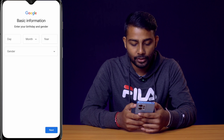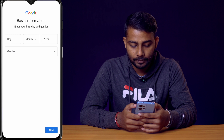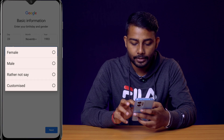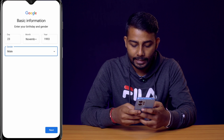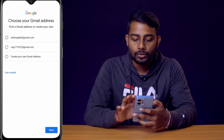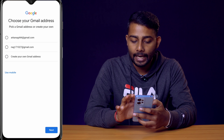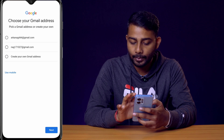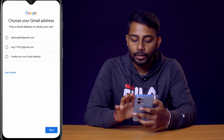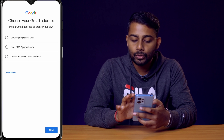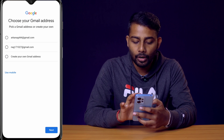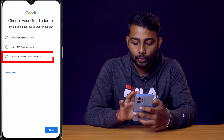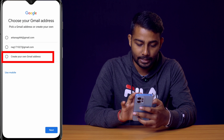Click next, then select your birth date and your gender — I'll select male. Click next. Now you can see Gmail is suggesting some usernames, so you can either choose from those two suggestions or create your own Gmail address.